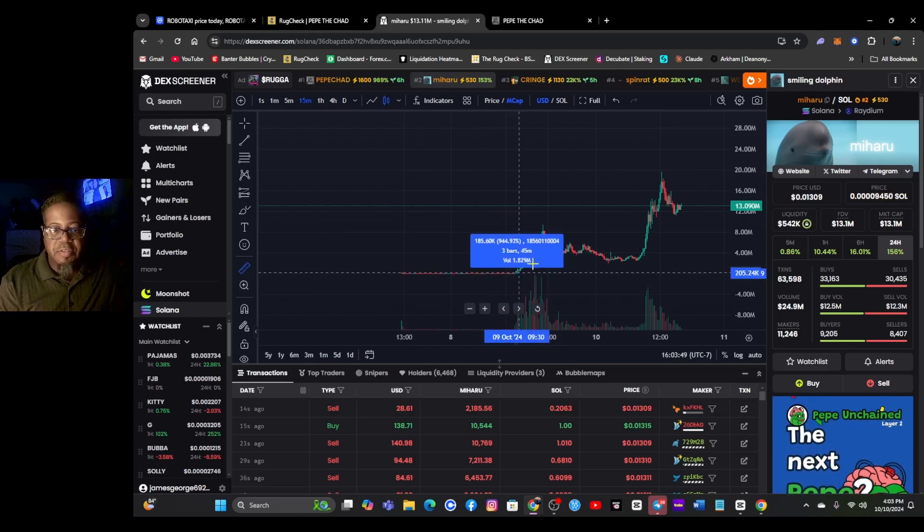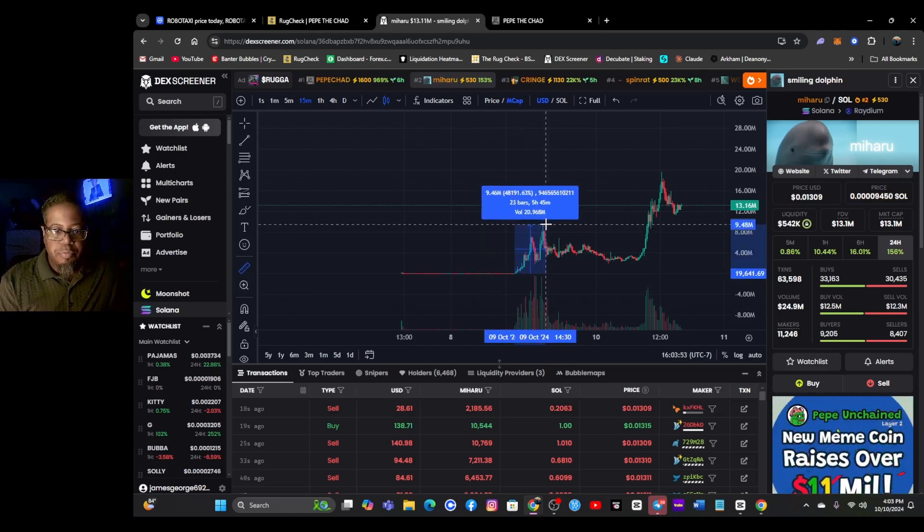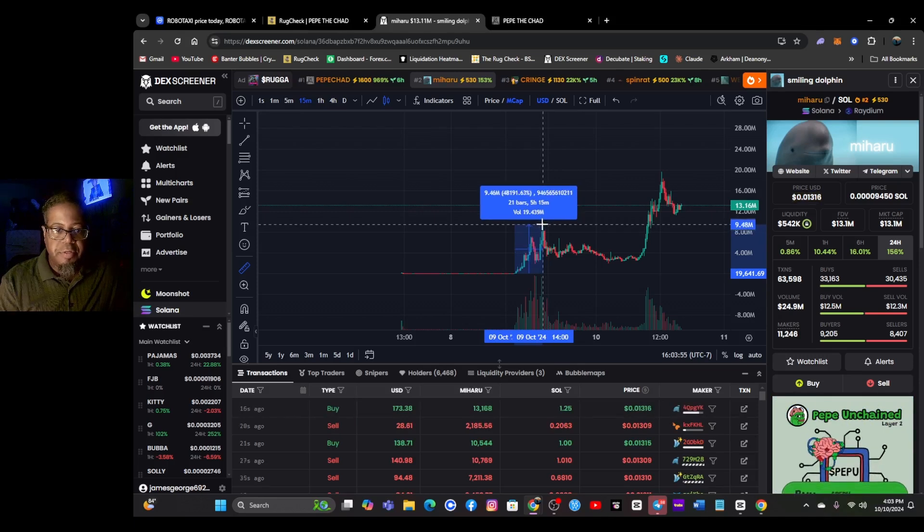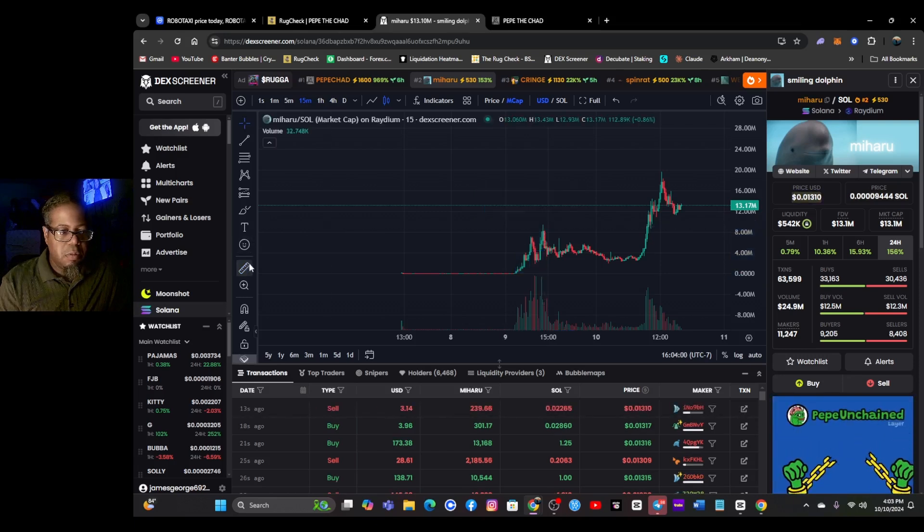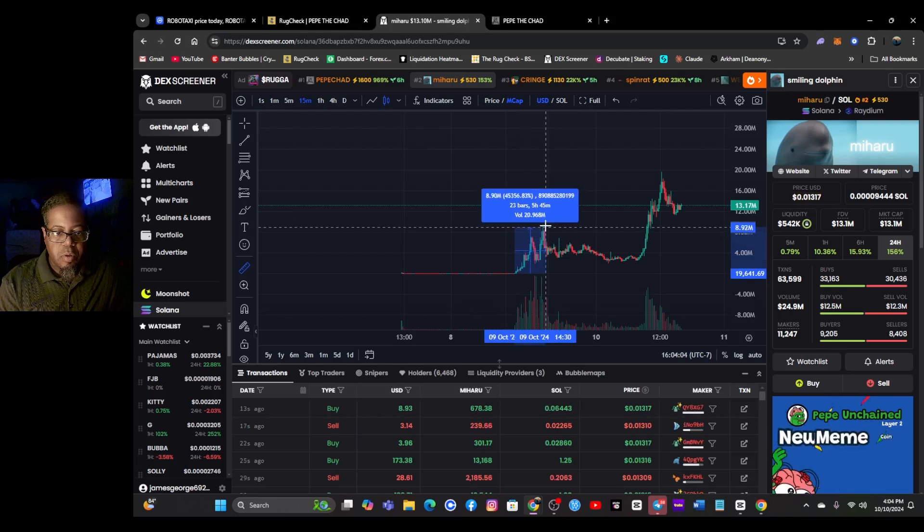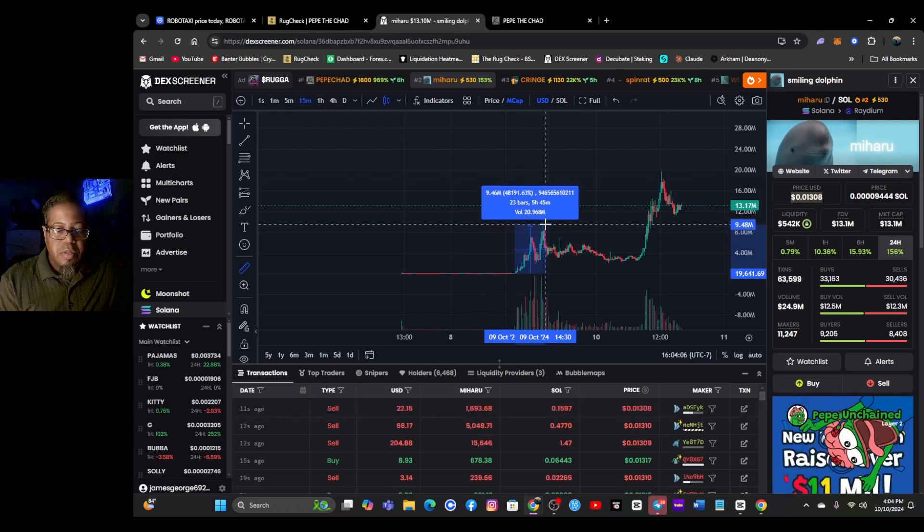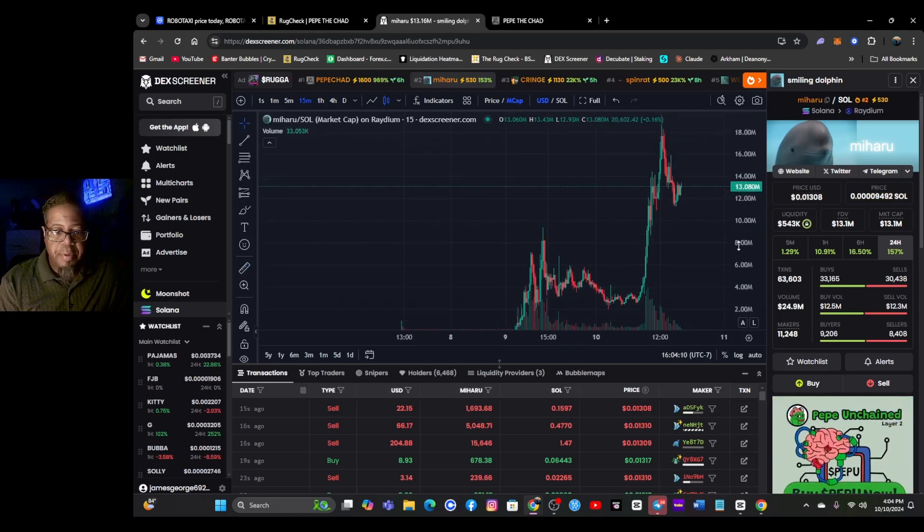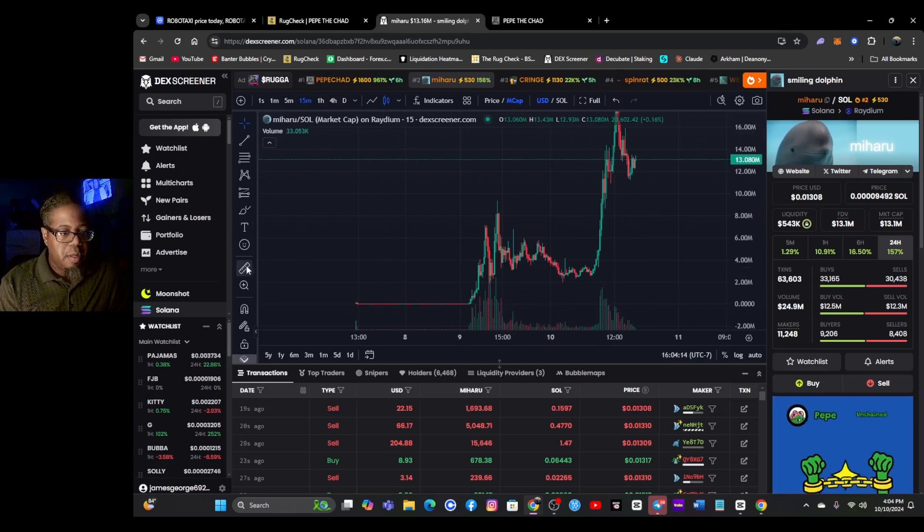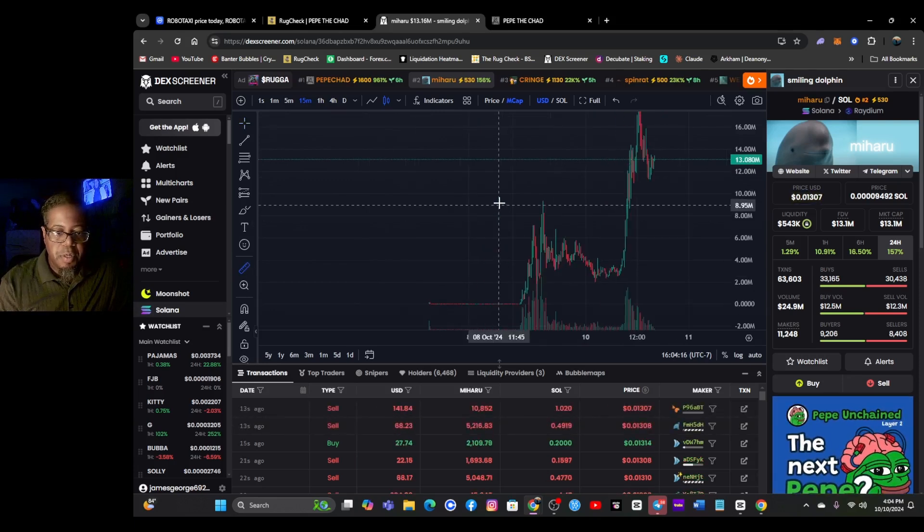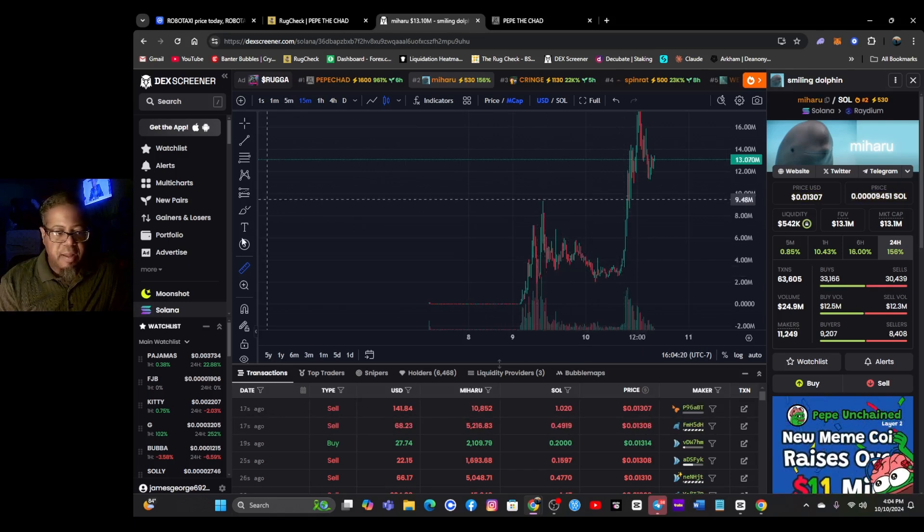So as of like the 9th of October, it pretty much ran to about - it went up a bunch bro. It doesn't look that big of a run, but it's a run. It's a serious run. So it was a serious run then it pulled back.